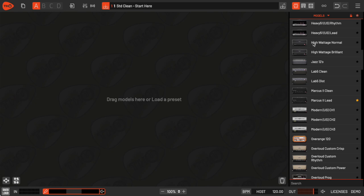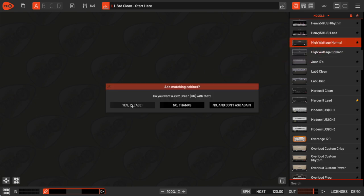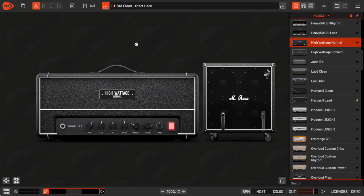I'll just drag it in right here. When I do that, THU asks if I want to add the match cabinet. I'll go ahead and say yes.